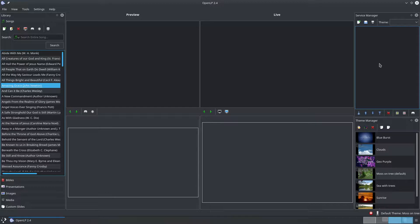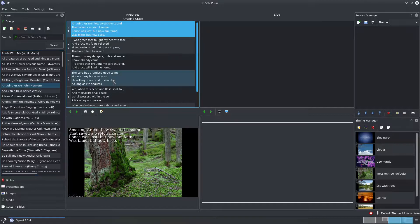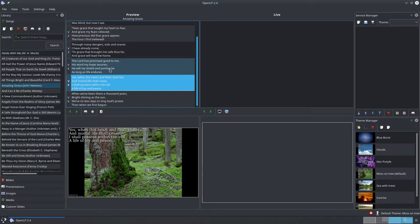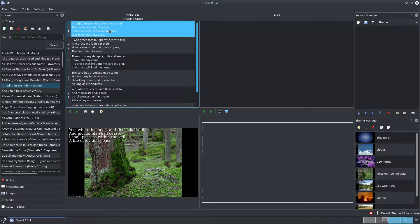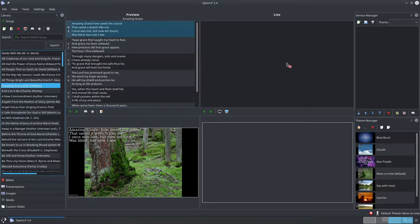With OpenLP's default configuration if you double click on a song you'll see a preview of it in the preview slide controller. To add a song to the service, click and drag the song from the library into the service manager.